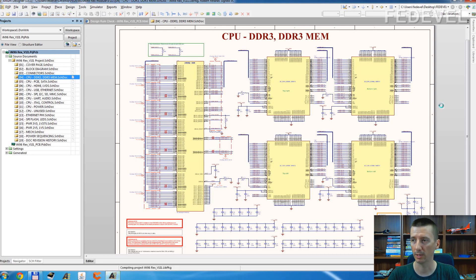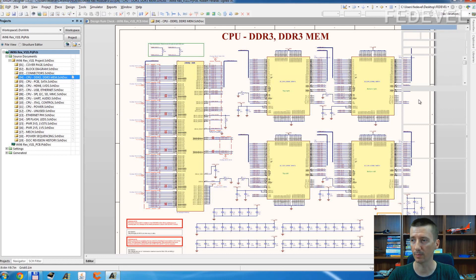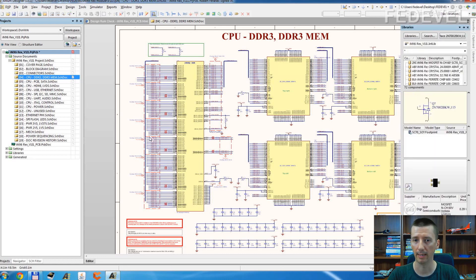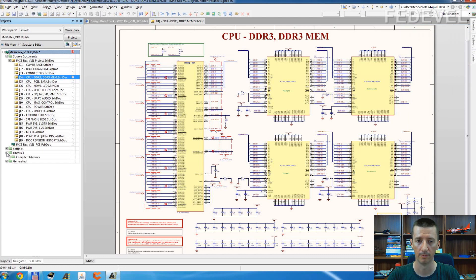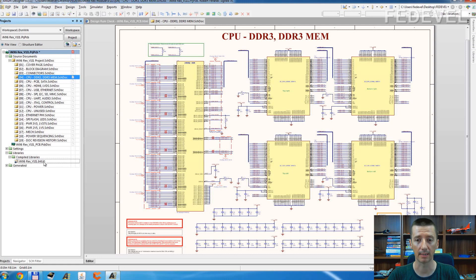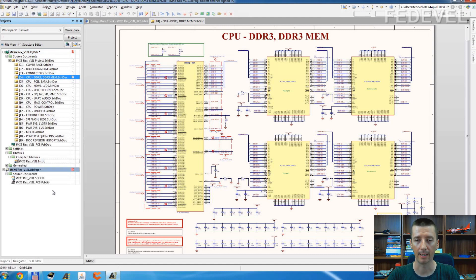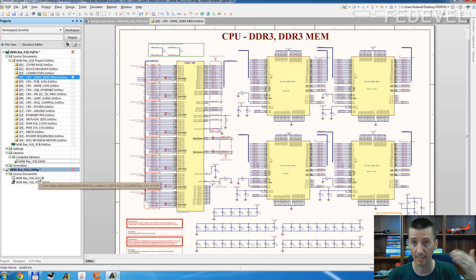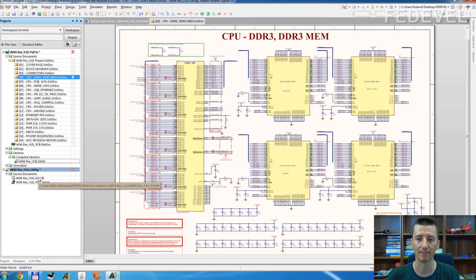But here you will see the library is opening here, and now we can go and double click on this integrated library. And it creates the schematic and the PCB library.